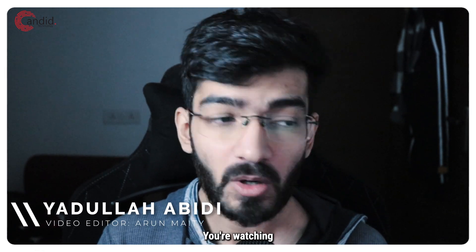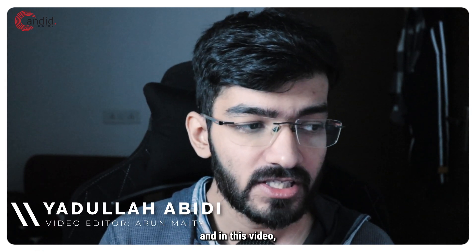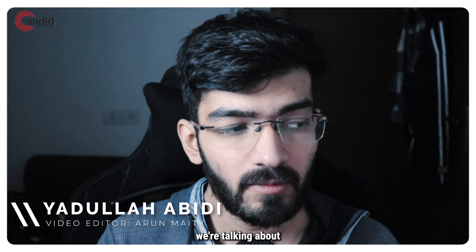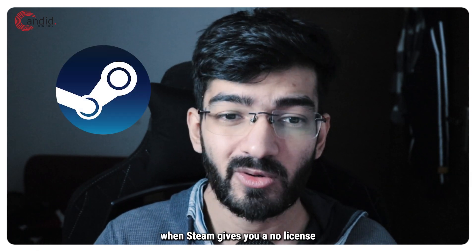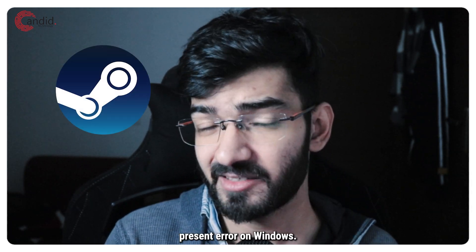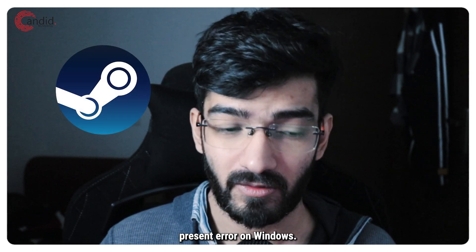My name is Udulla, you're watching Gandito Technology and in this video we're talking about what you can do when Steam gives you a no license present error on Windows.